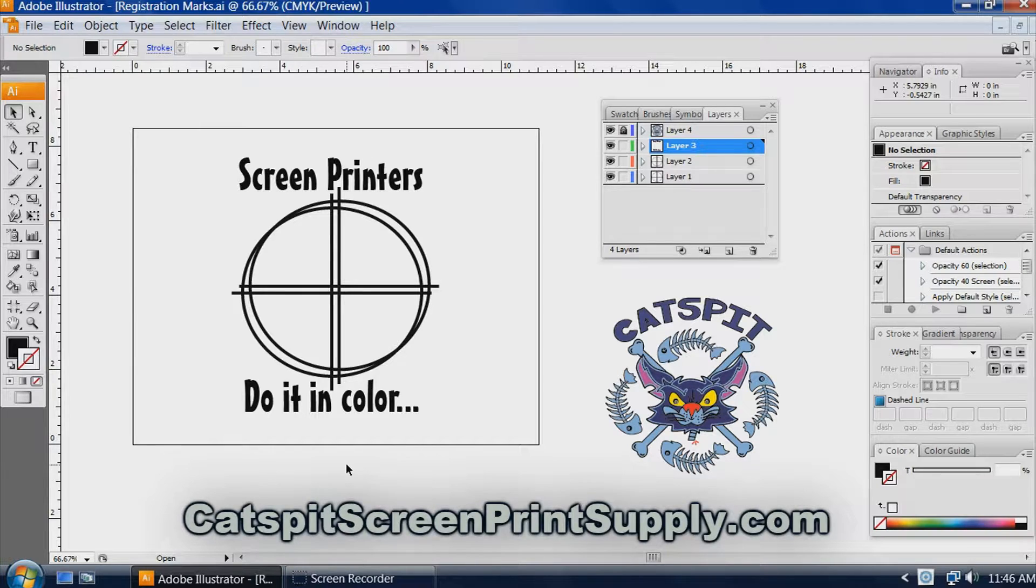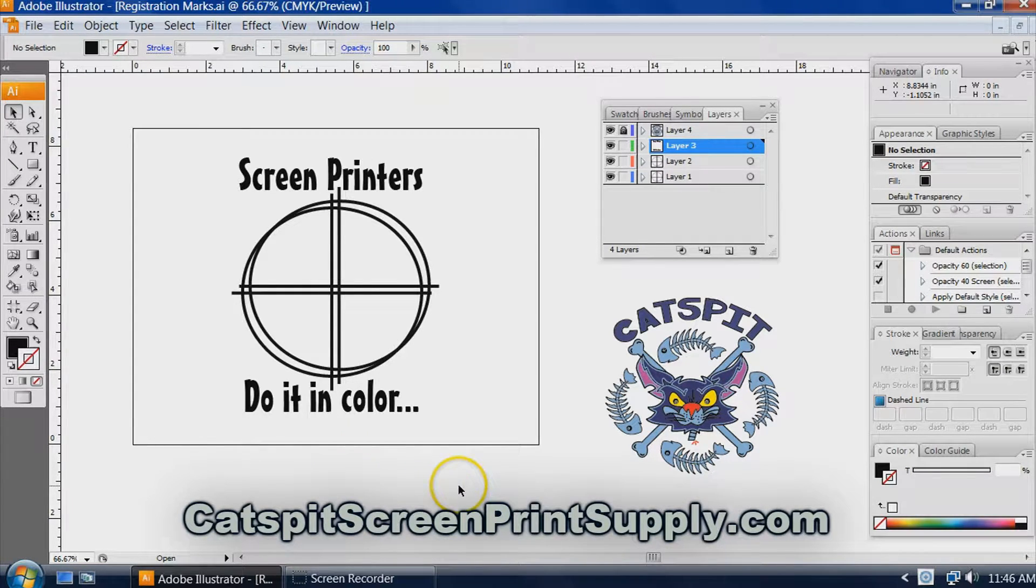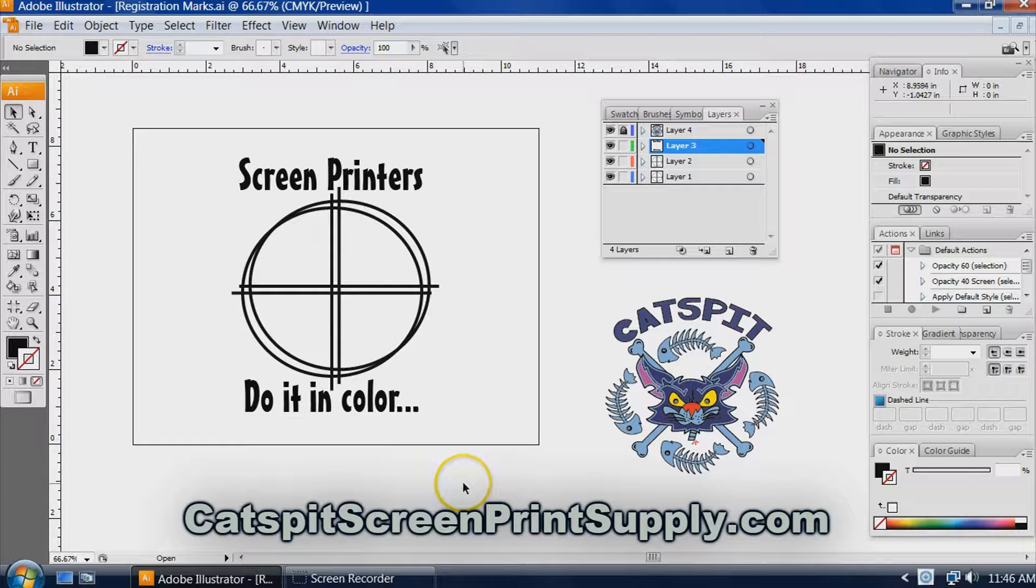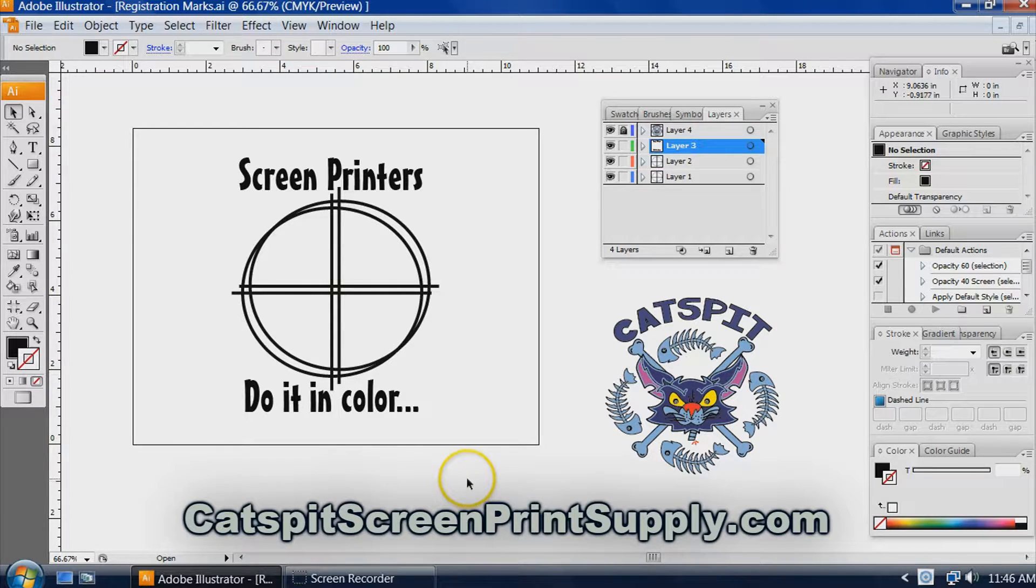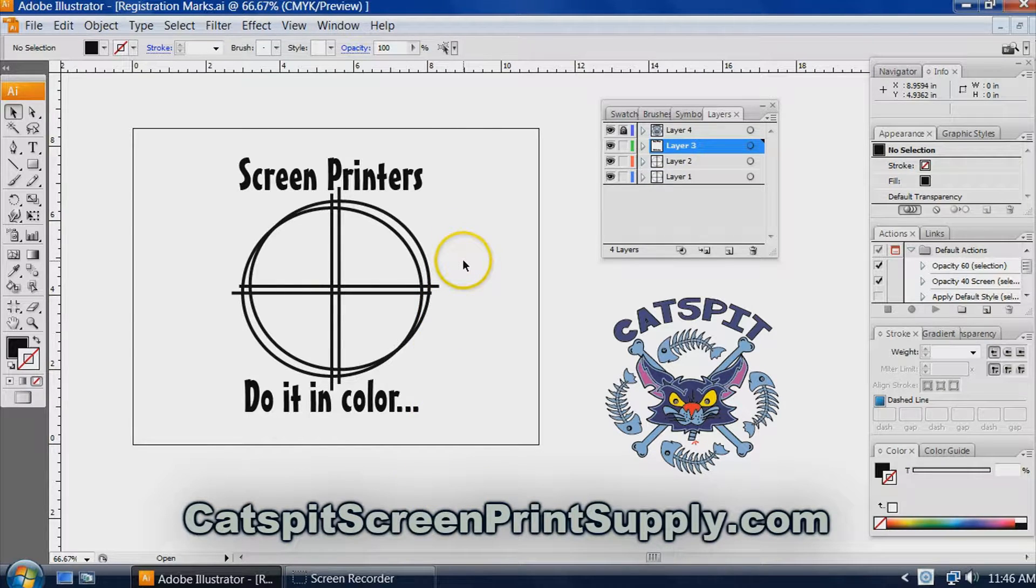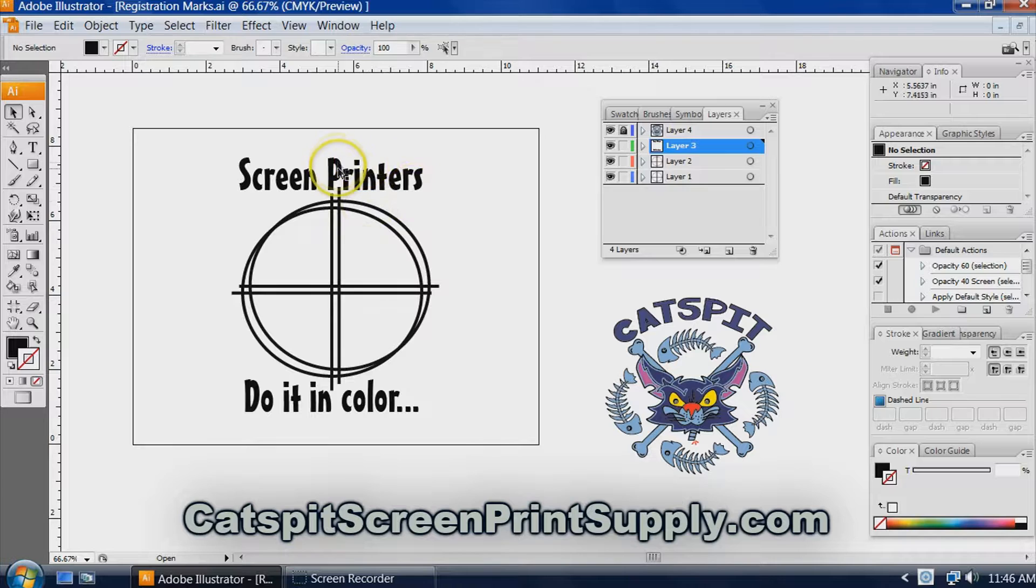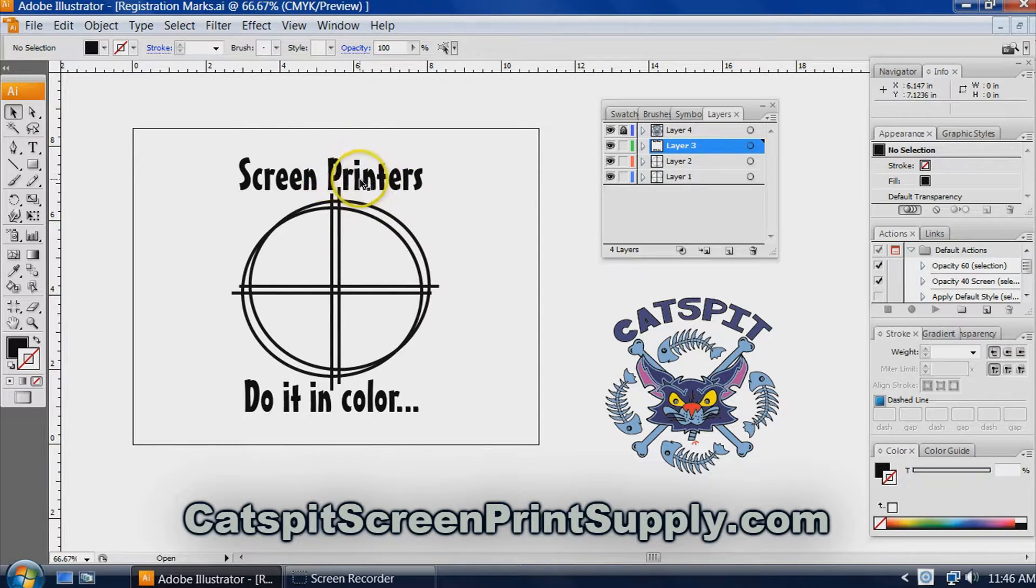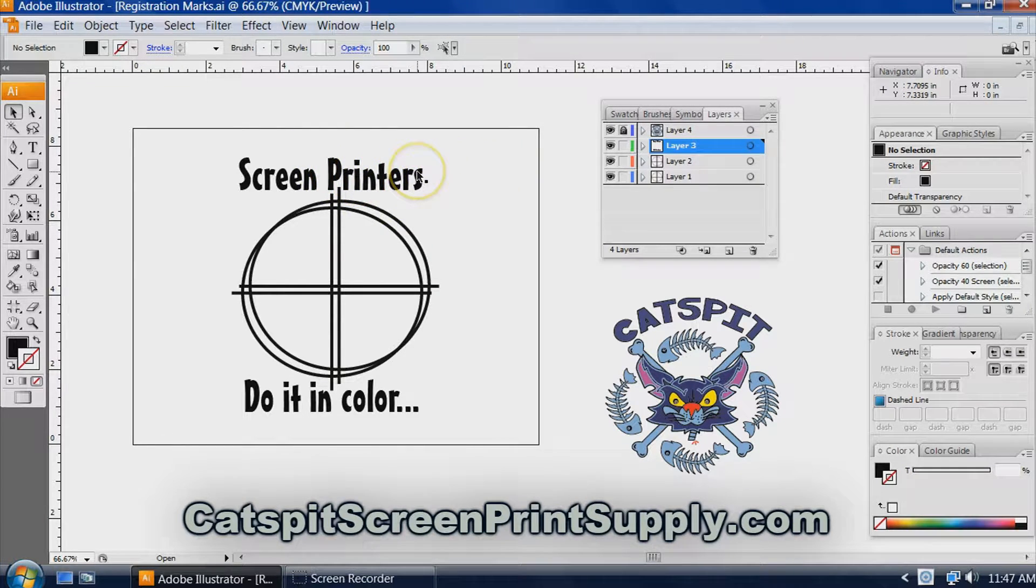Hello everyone and welcome to another educational video about screen printing by Catspit Productions. I am doing a video that was requested several times by several different people, and they asked me how do I make my registration marks.